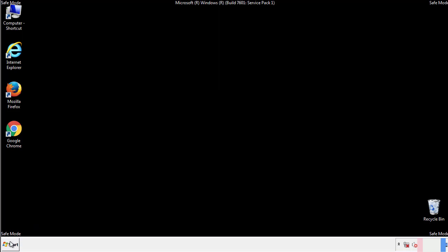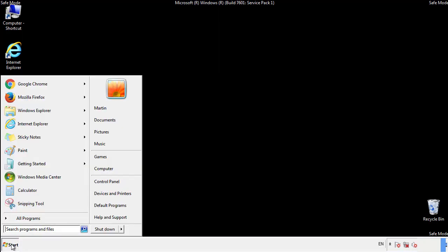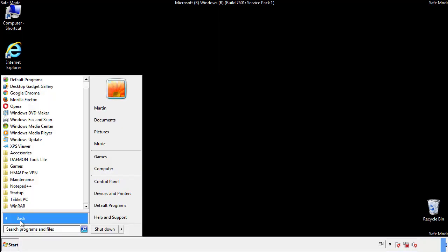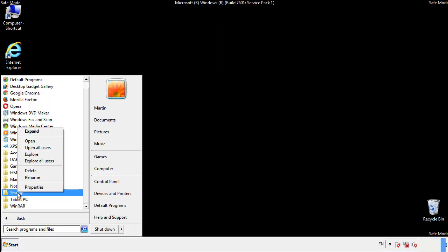Now we want to check for any suspicious files in our startup folder and delete them afterwards.